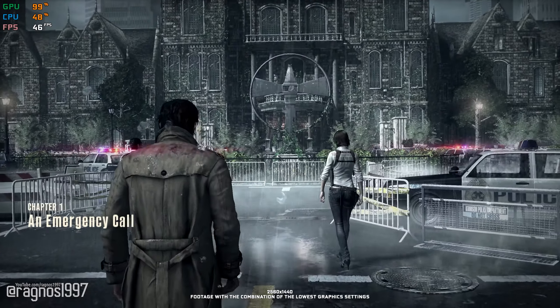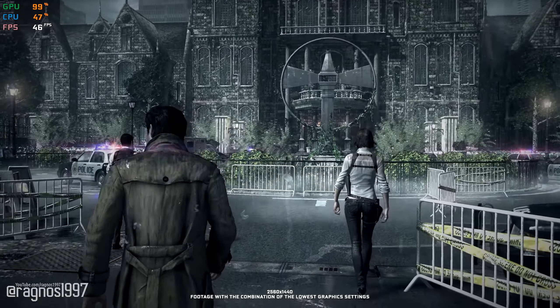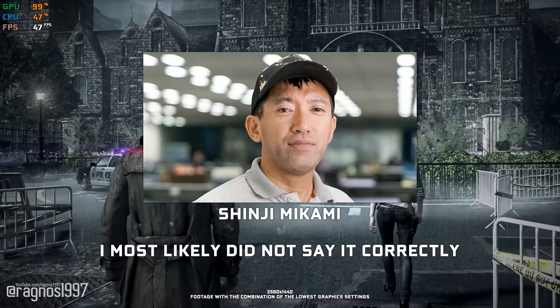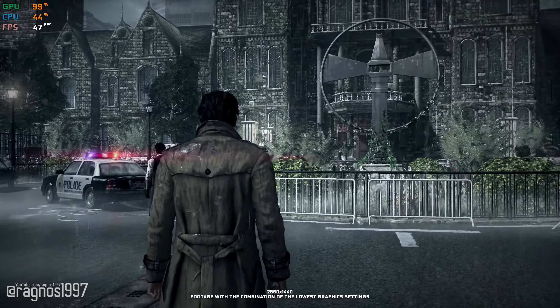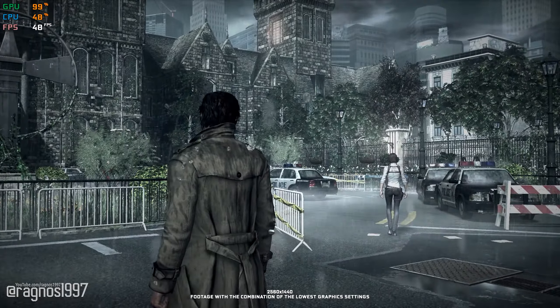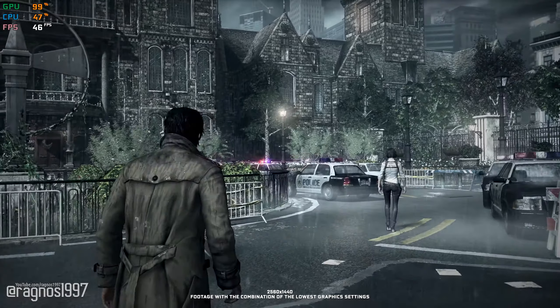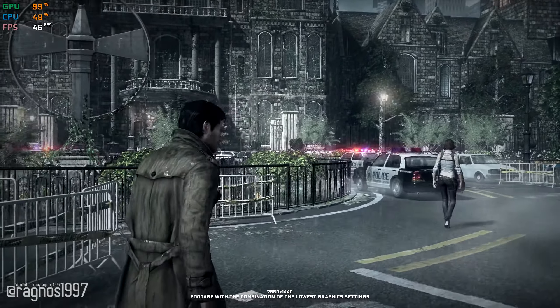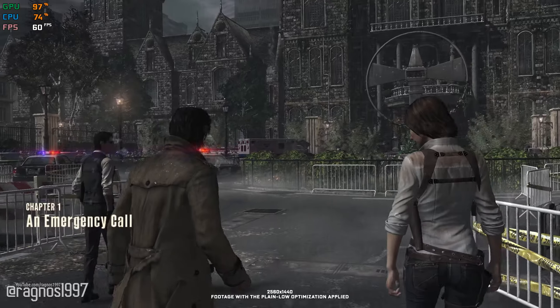The Evil Within is a video game created by the father of modern horror, Jinji Mikami. It is one of these unique gaming experiences that you can't get anywhere else. If you'd like to check and see what The Evil Within is all about, here is a quick and easy-to-follow performance optimization guide that is going to add the extra frames per second that might make all the difference you need.